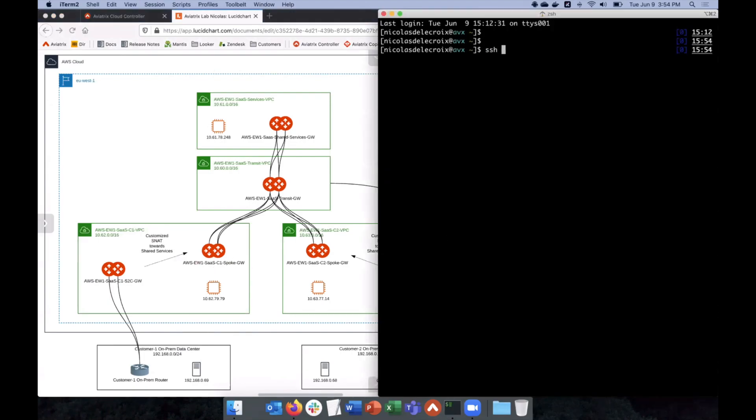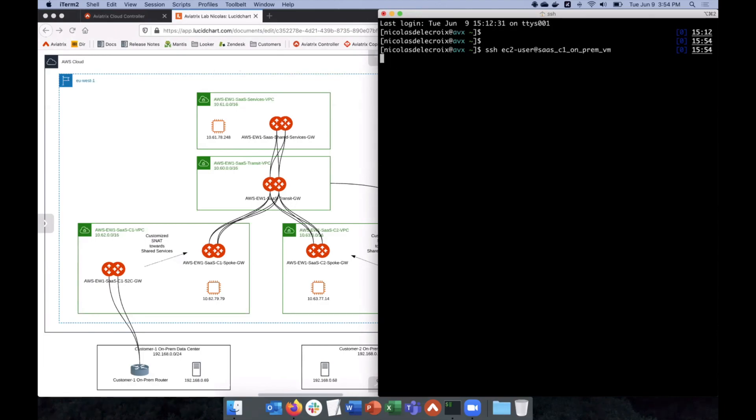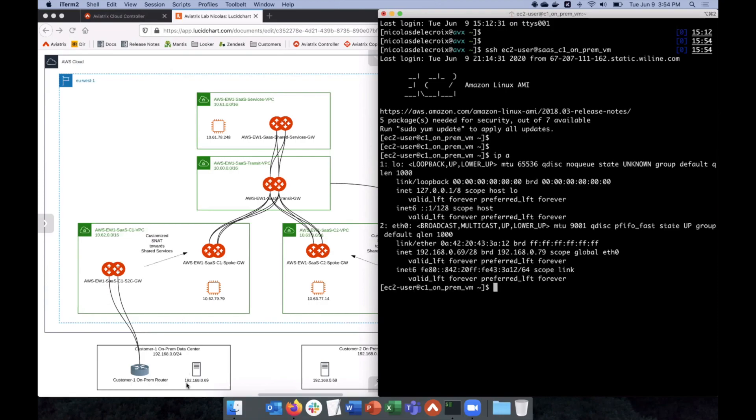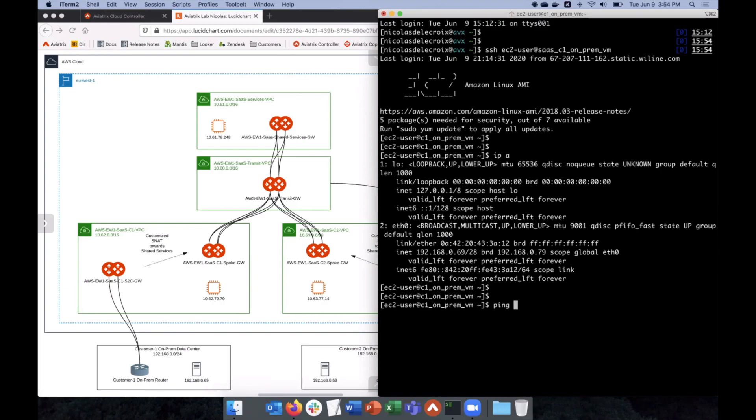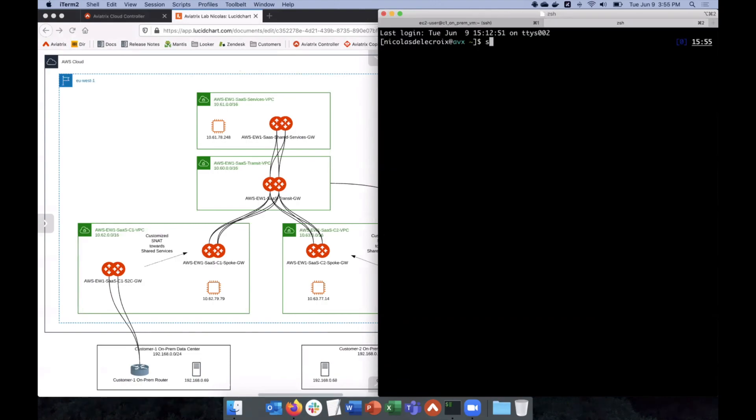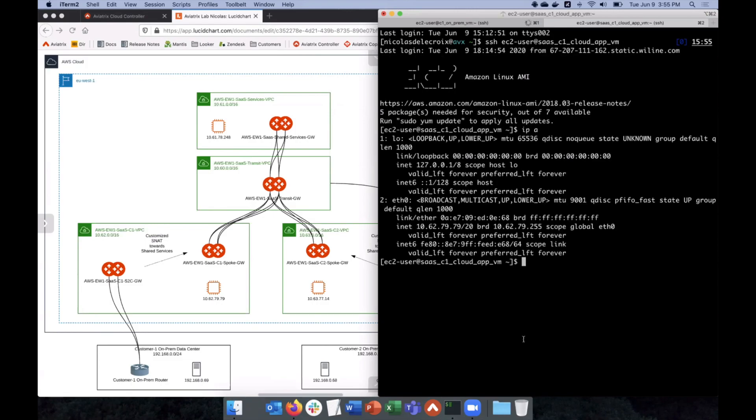So, I'm going to launch a terminal, and we'll go to, we actually use AWS also to simulate the on-prem. So, we'll go to the C1 on-prem VM, okay? And as you can see, this is the 182.168.69 IP. Perfect. Okay, so we're going to do a ping of that local service here. So, that's our 10.62.79.79. So, it's actually great, because we see the ping is working. Yeah. So, we have connectivity, but now let's actually log in to that VM itself. So, that's our cloud app VM, okay? And we confirm this is our 10.62 VM. Yeah.